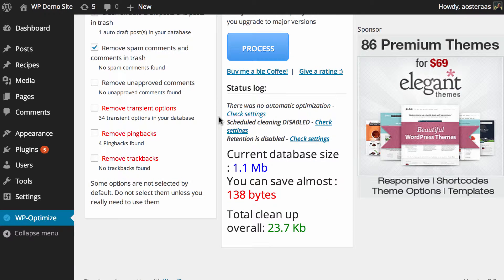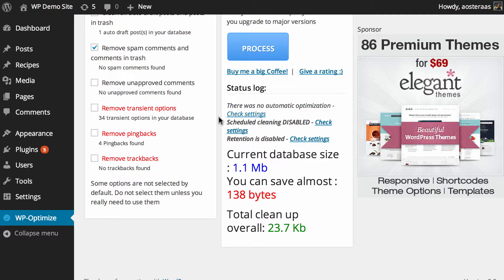You can also choose to remove any transient options, pingbacks, and trackbacks. Pingbacks and trackbacks will vary based on how popular your website is and how you manage those individual options on your website.